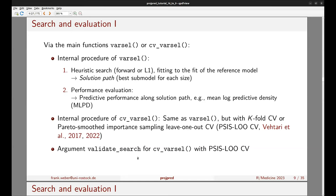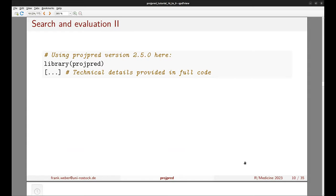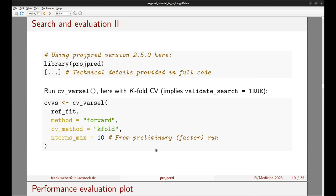Validate_search FALSE is currently only possible with PSIS-LOO-CV. Varsel also offers evaluation on an independent holdout dataset, though that won't be illustrated here. In the code, using projpred version 2.5.0, the main step is calling cv_varsel with k-fold CV — which implies validate_search TRUE. I'm setting n_terms_max to 10, which controls the maximum submodel size searched; this value came from a preliminary run of cv_varsel.